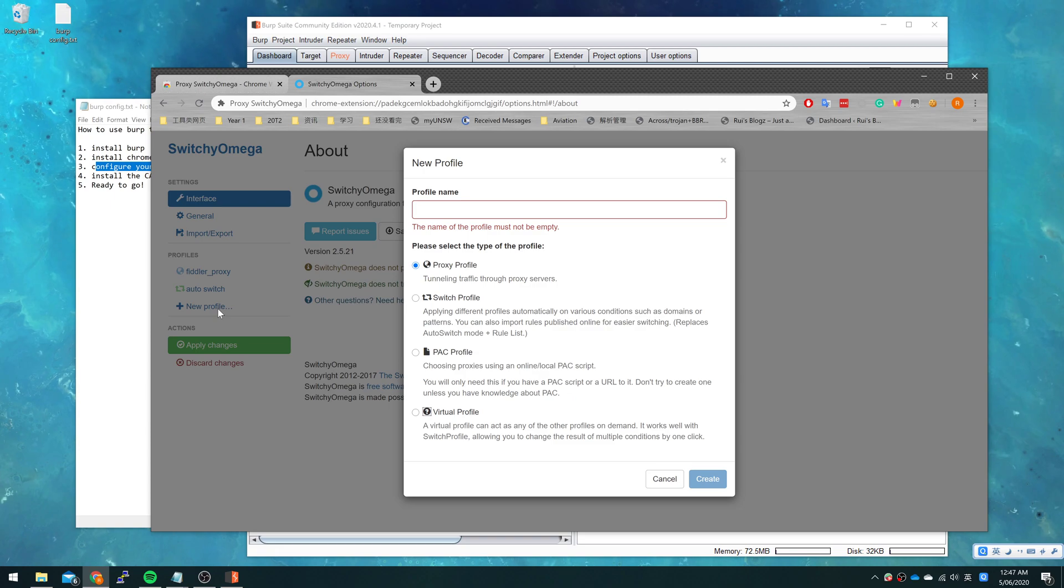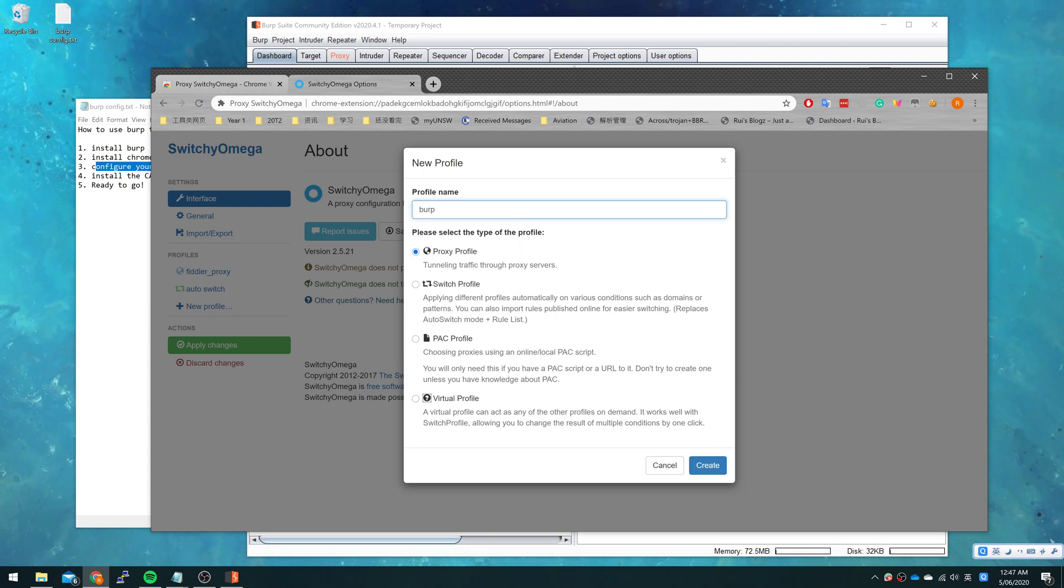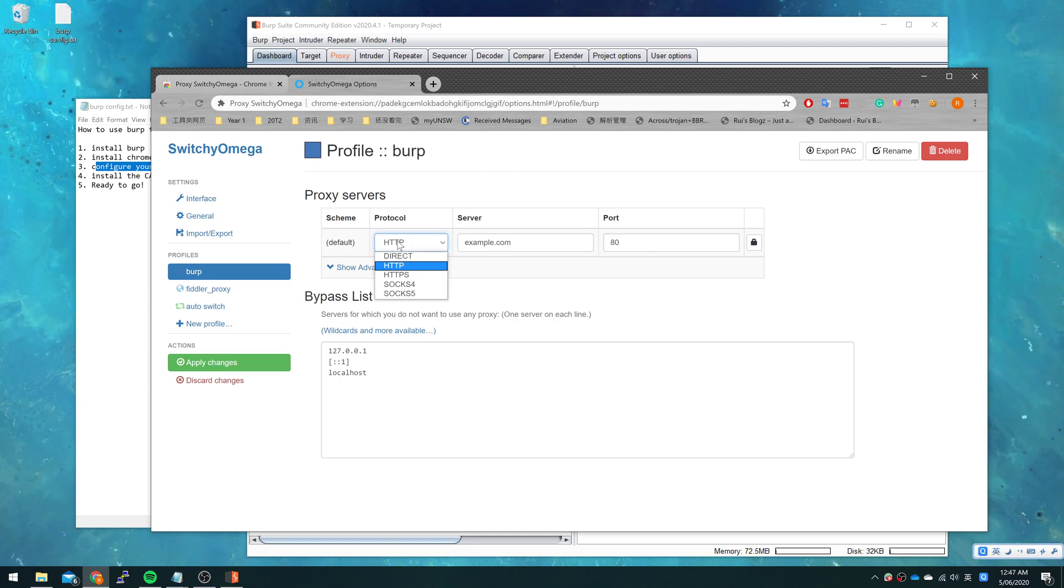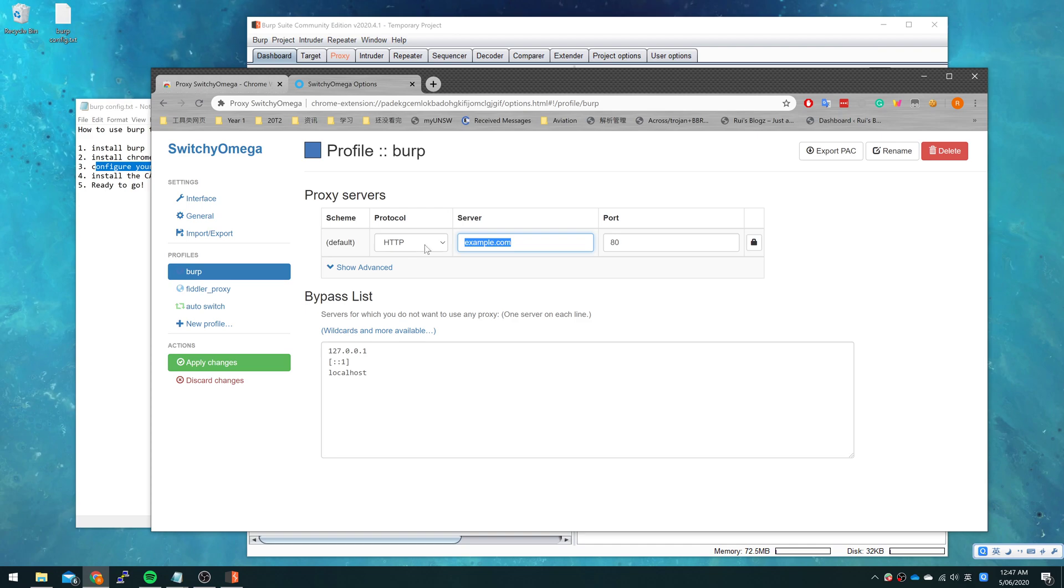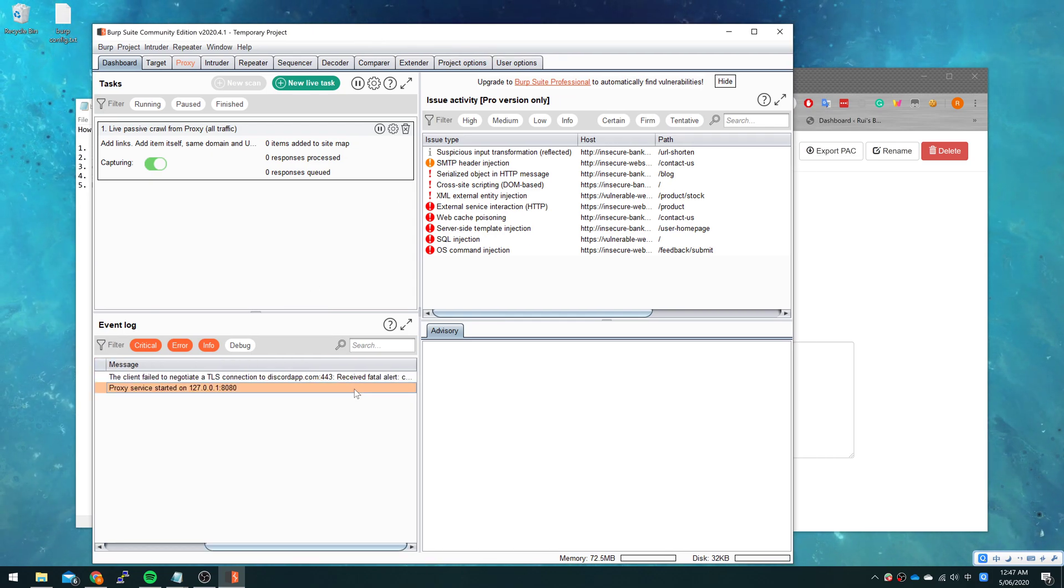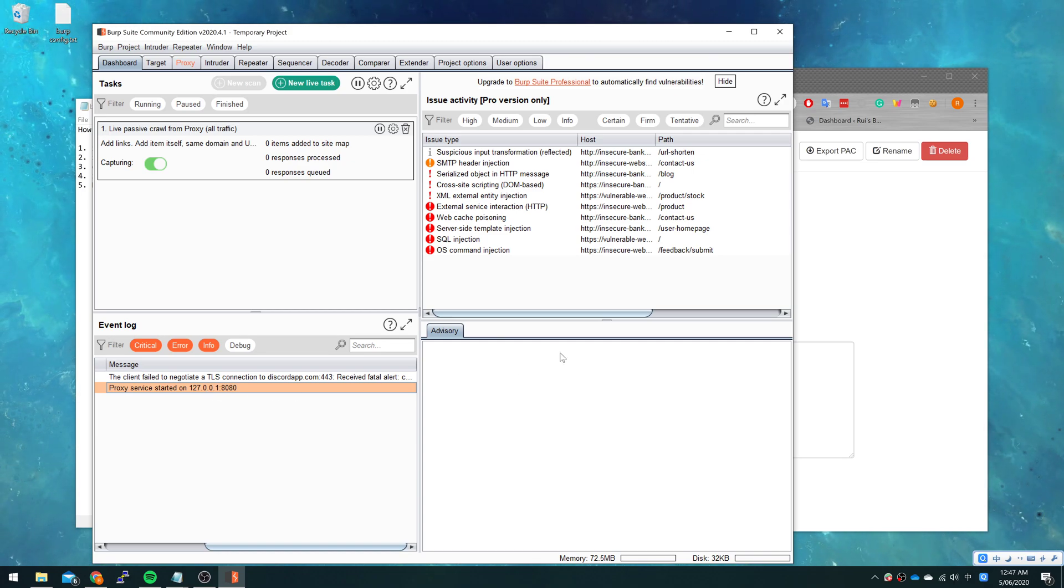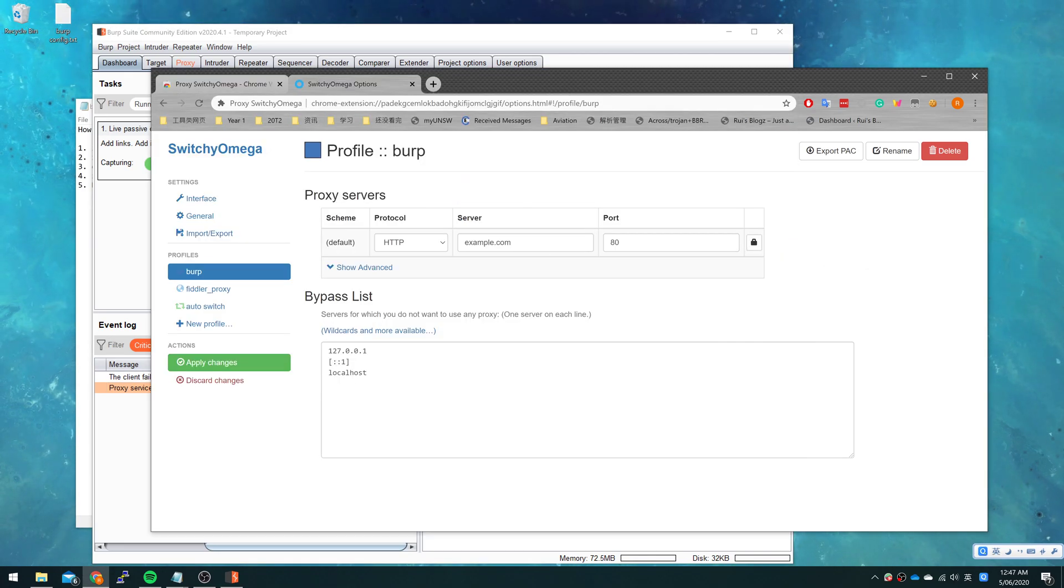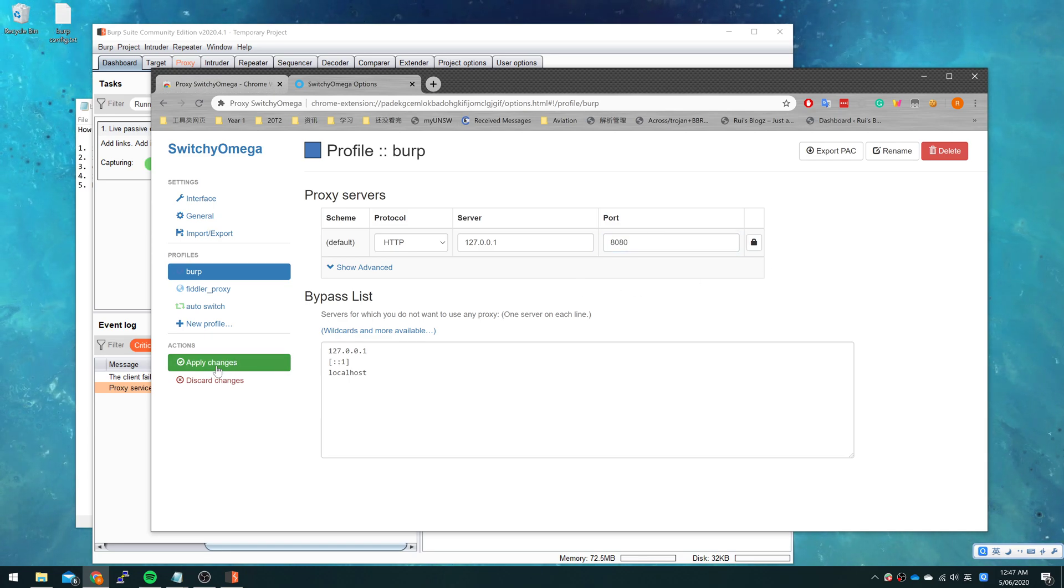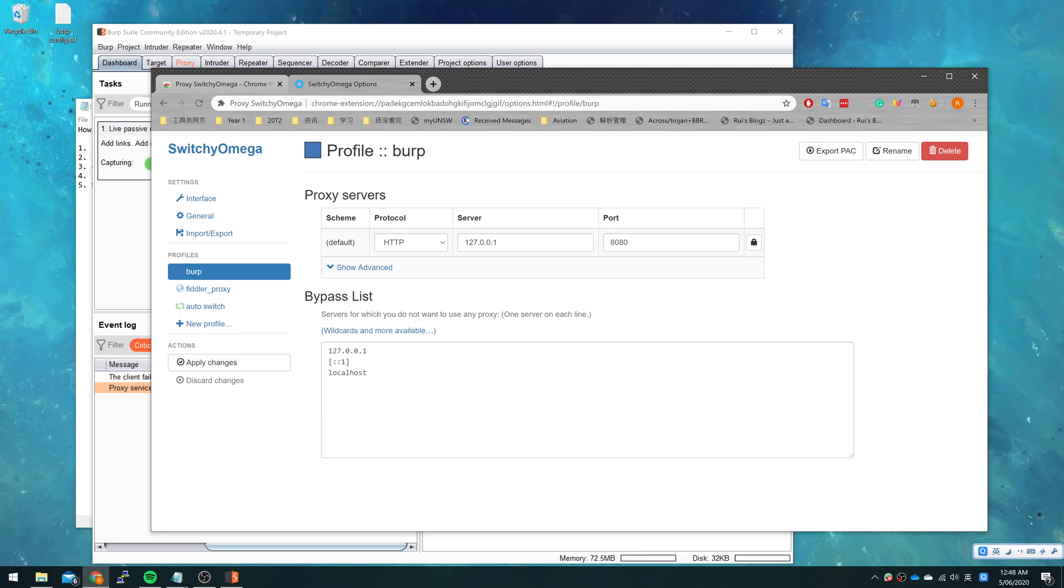Just press the button for new profile and create a new profile named Burp. Press HTTP protocol here and input the server and port number. The server and port number will be shown in Burp. It's 127.0.0.1 and port number is 8080. Just put it here and click apply changes, and all the configuration is done.